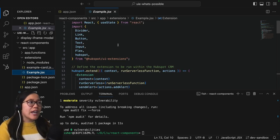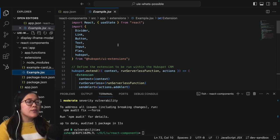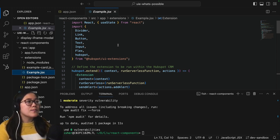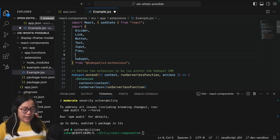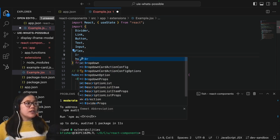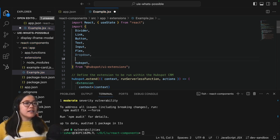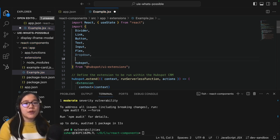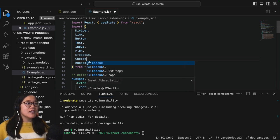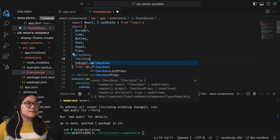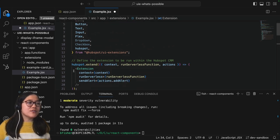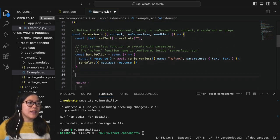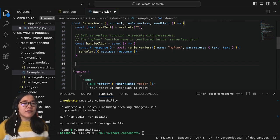Okay now we're in our React file and at the very top we have to import react and then we have to import the different React components from the HubSpot UI extensions library that we want to use. So for this one I'm going to go ahead and add the dropdown, and that is a standard component, and then we're also going to use checkbox which is an input type.